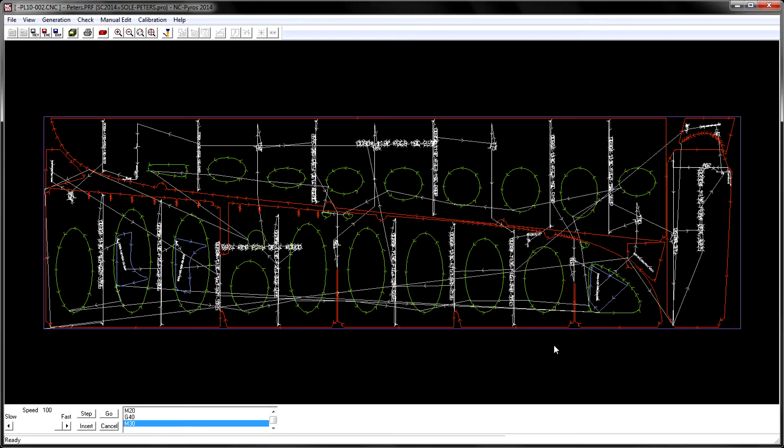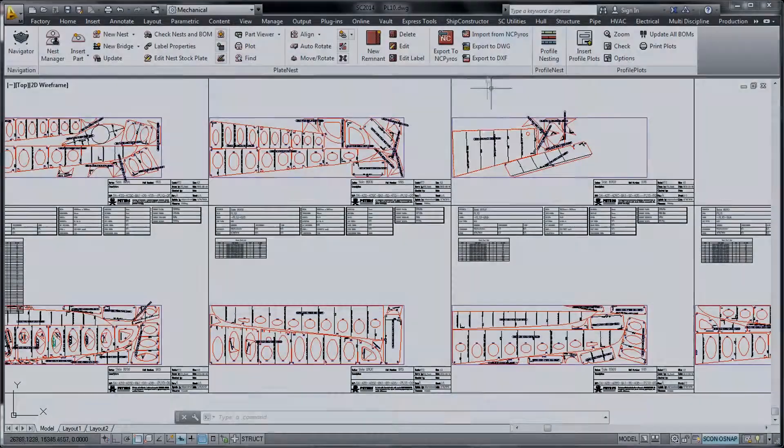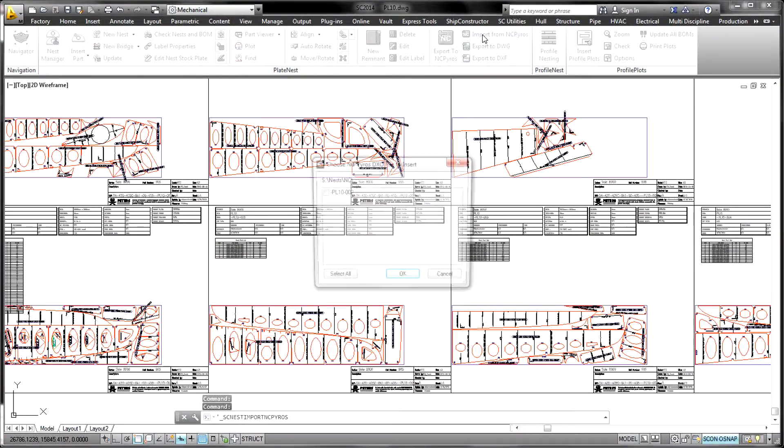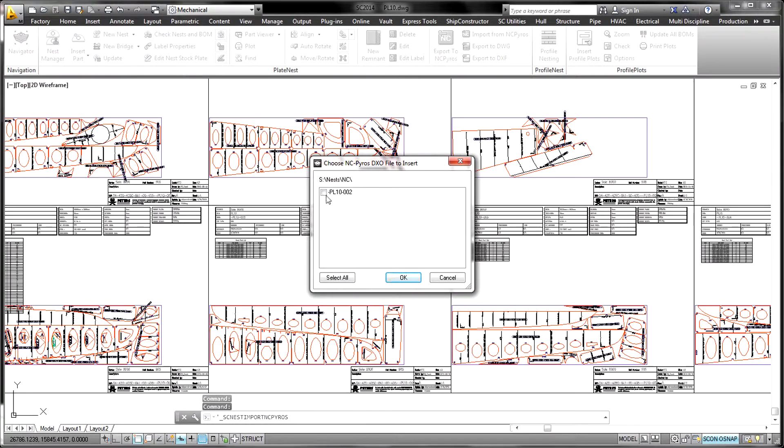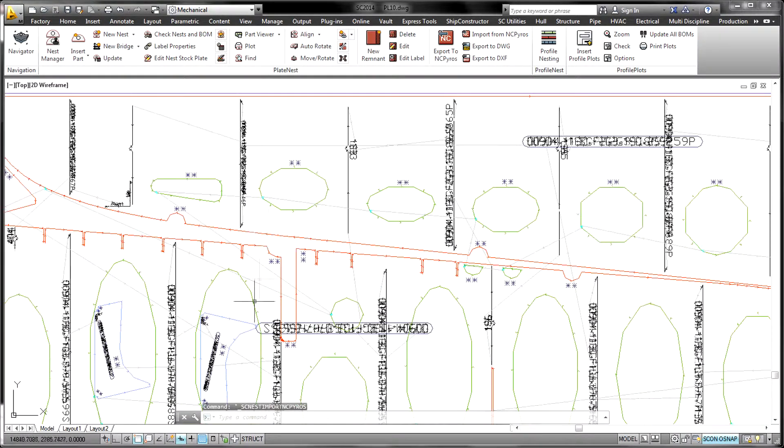Once an NC path has been finalized, the software can generate an NC code file in SE or G code as required by the machine.